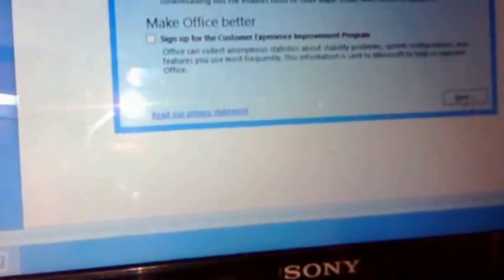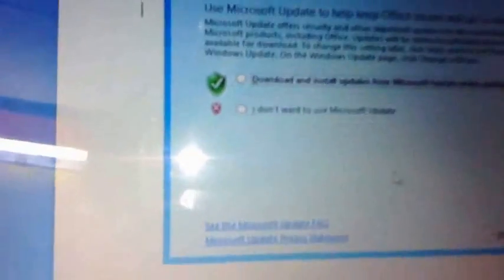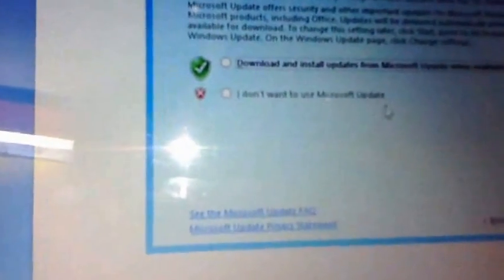Close this and click on Next. Click on 'I don't want to use Microsoft Update.' Take this one and tap on Finish. That's it.